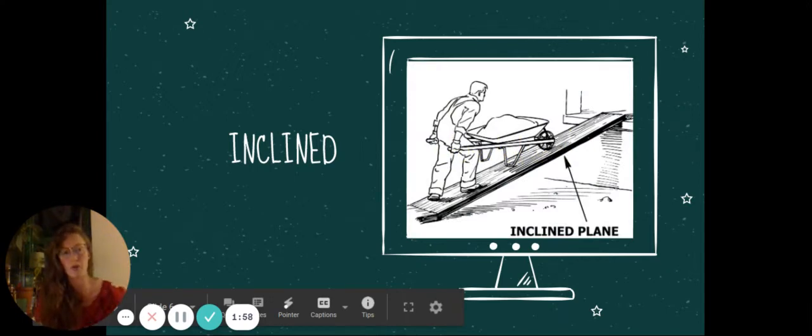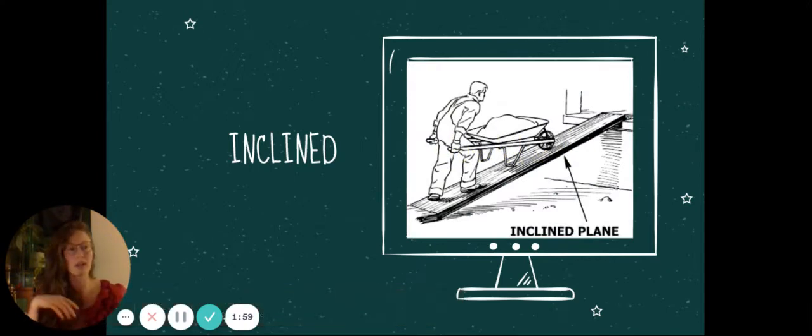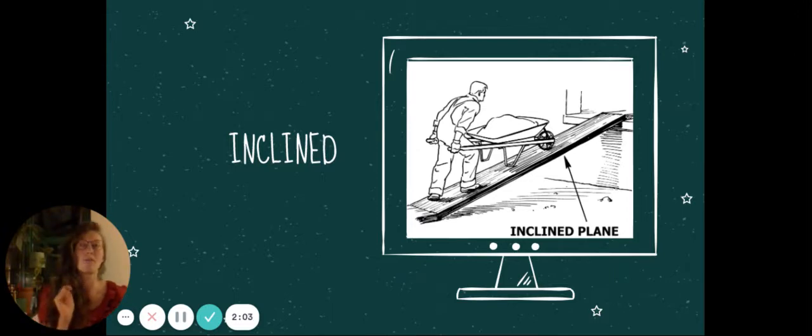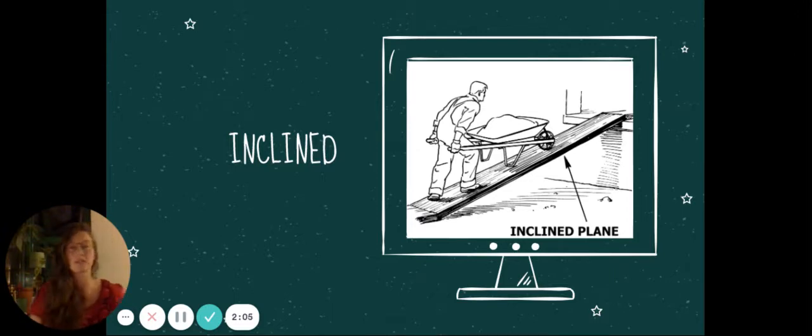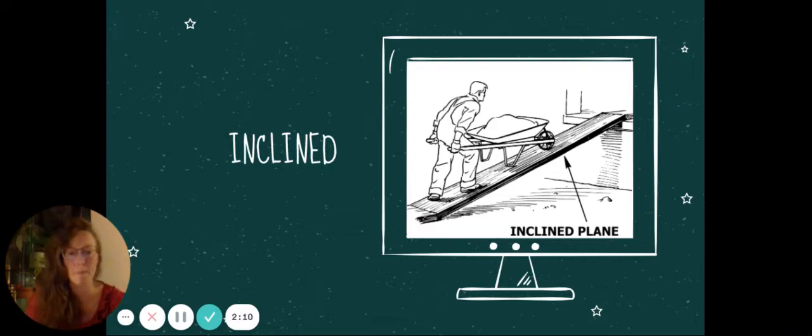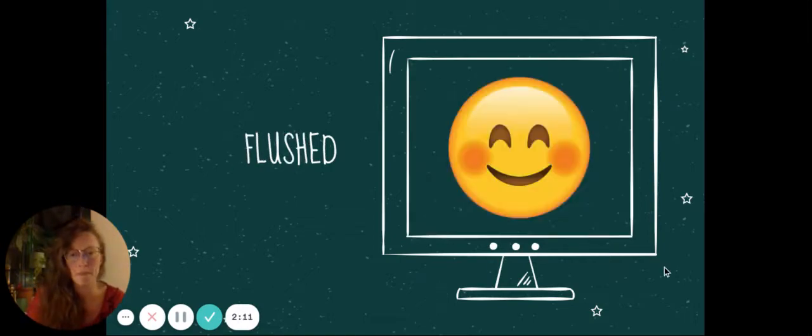Incline, an incline is also like a slope. So, it can be leaning towards something. Yes, I'm inclined, metaphorically. And it can also be physically. The road was at an incline.